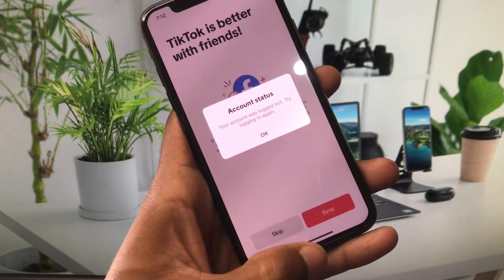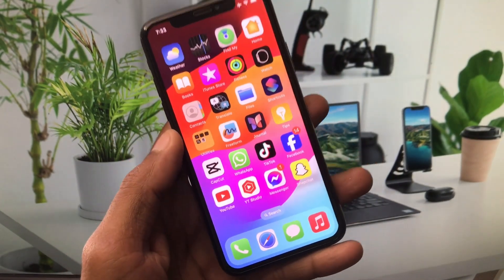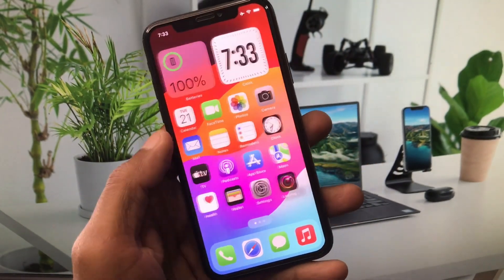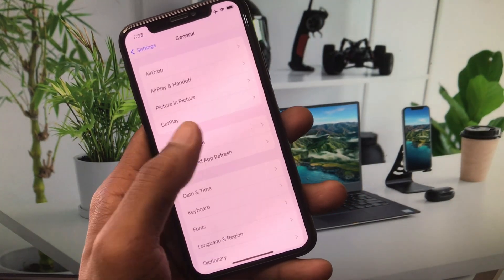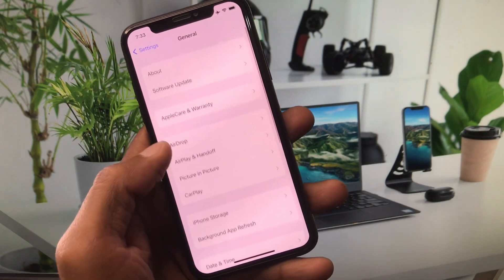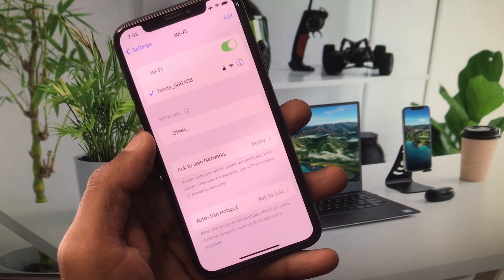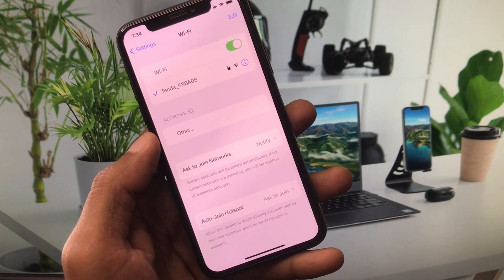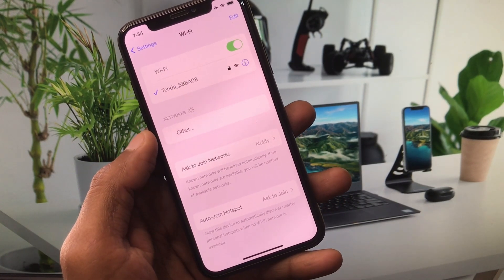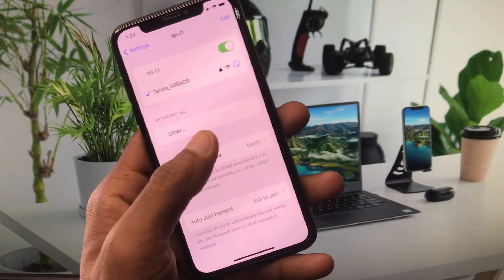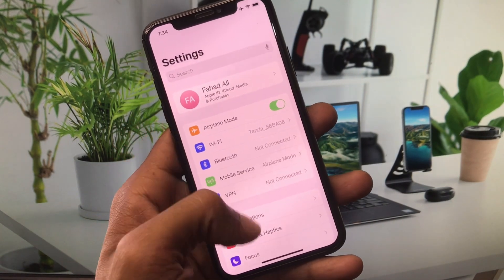First of all, go back to your home screen and open your Settings. Make sure you are connected to a strong internet connection. If your internet connection is weak, connect to a stronger one before proceeding.